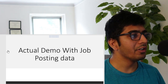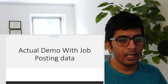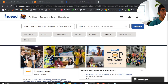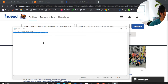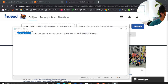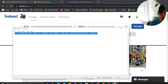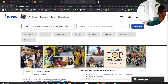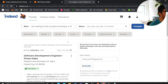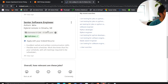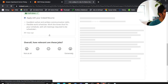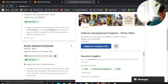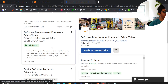Let me show the actual demo. I'm on the Indeed website and I'm trying to search for 'Python developer with AWS and Elasticsearch skills.' I paste this into the search box and click search — I only got two results and the search seems broken. This could be fixed using semantic search.